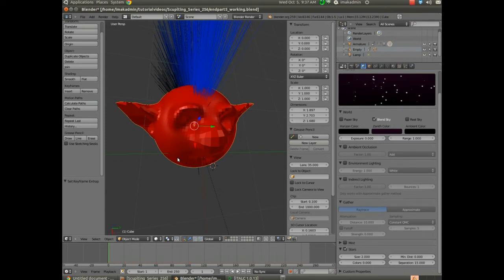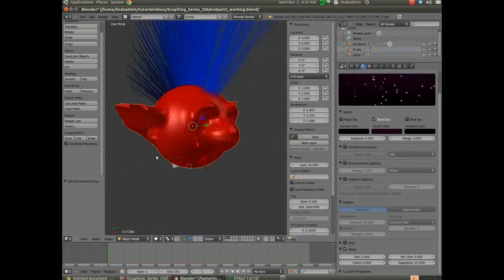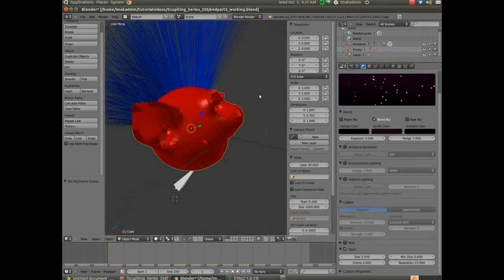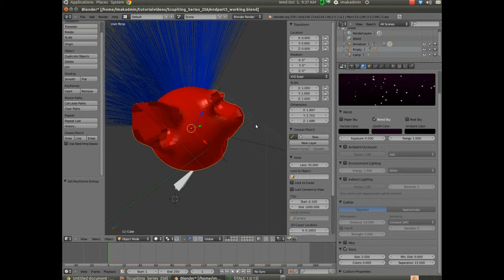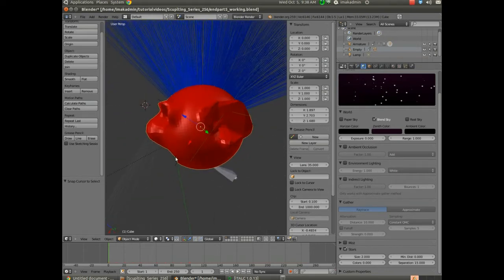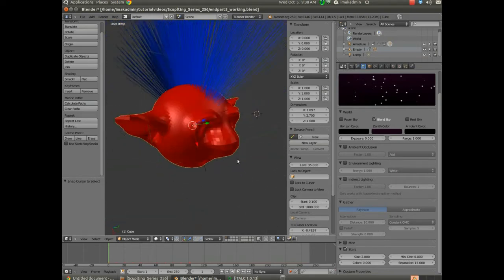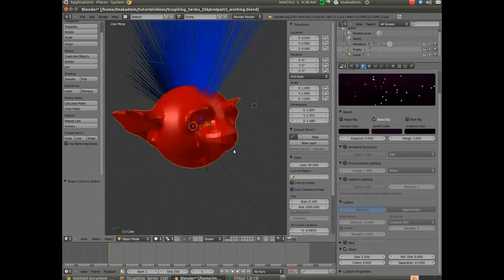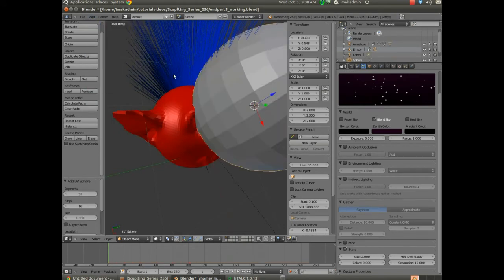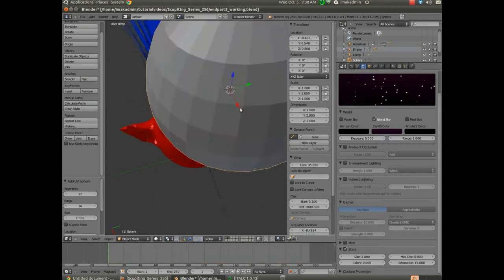We're going to assign materials to different faces. What I'm going to do is make sure the cursor is snapped to the selection. I'm going to hit Shift-S and snap the cursor to the selected item, and then I'll click out a little bit so the cursor is pretty close to where I want it. I'm going to choose Add Mesh and go with a UV sphere for right now.